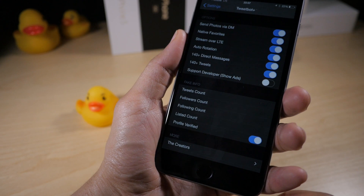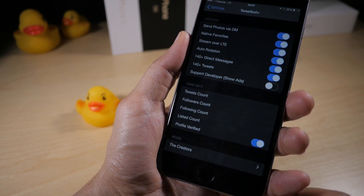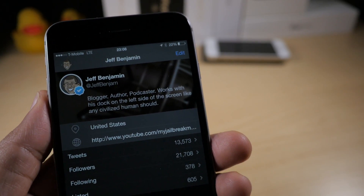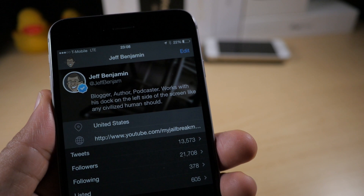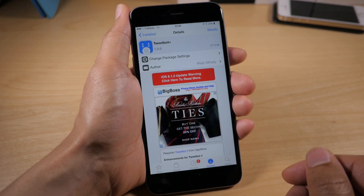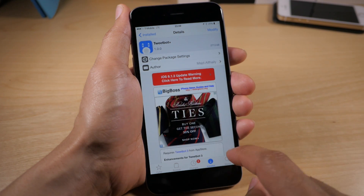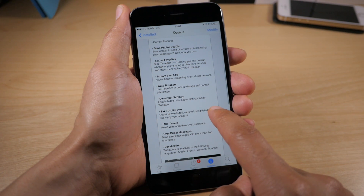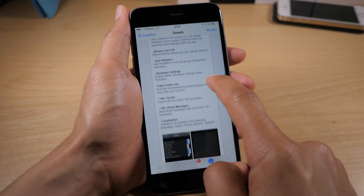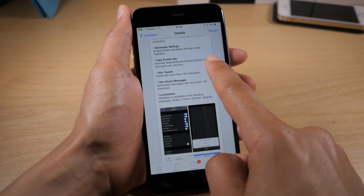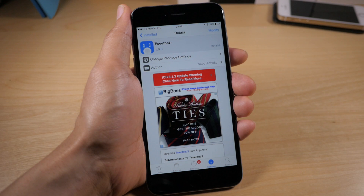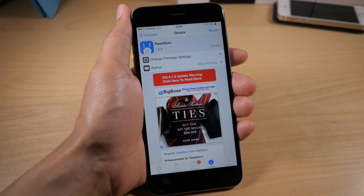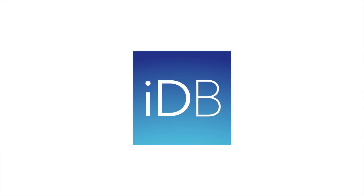You also have fake info — I can turn on my profile verification. This is only local though; it doesn't show on everyone's device or everyone's Twitter stream, but if you just want to fake your friends out, you can feel free to do that. TweetBot Plus is available free of charge on the BigBoss repo. Let me know what you think in the comment section — there's also a link in the description.